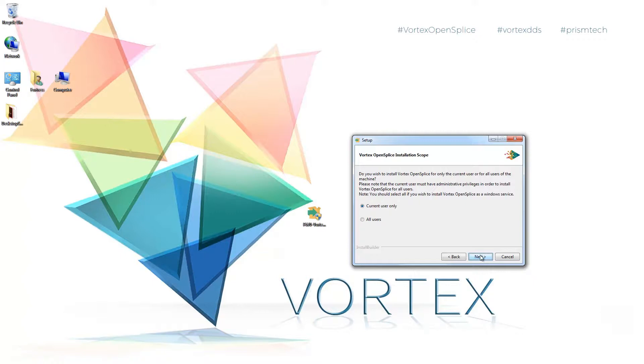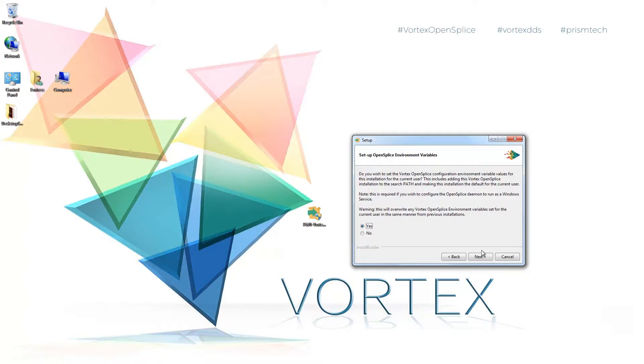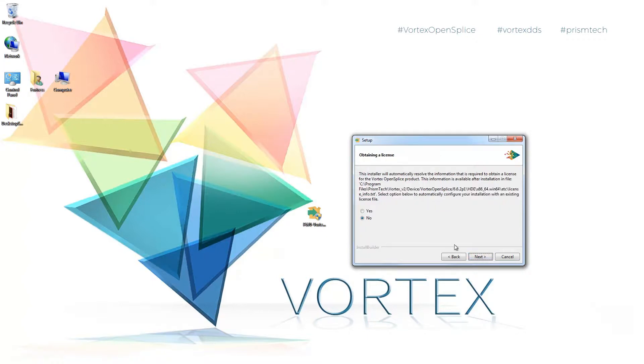I'm going to set the Vortex installation scope to the current user only so that I don't mess with the environment variables of any other user on my system. This is good practice when first installing OpenSplice. And I'm also going to have it set up my environment variables for my own user. This is also good practice to get started right away.